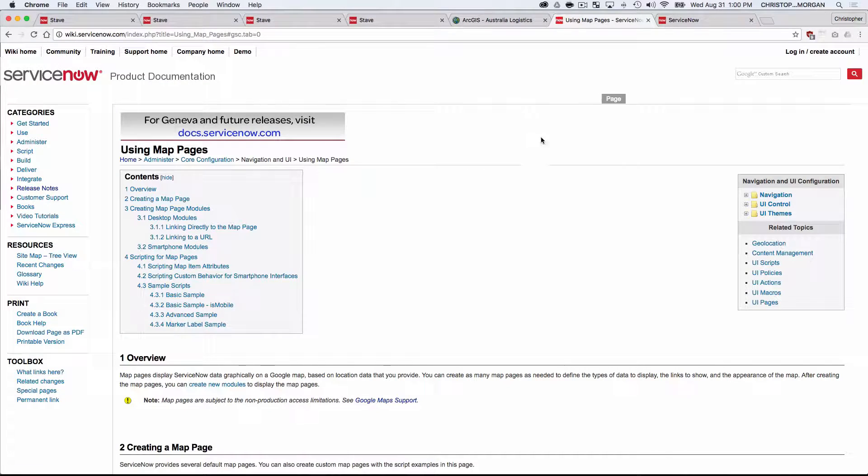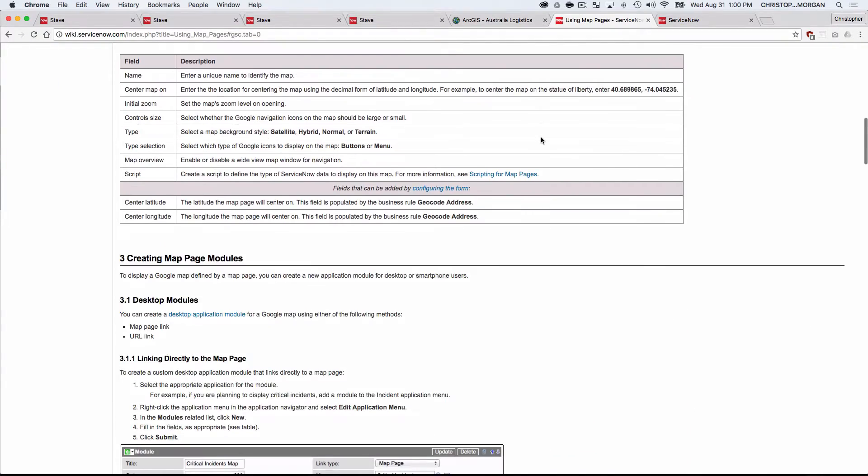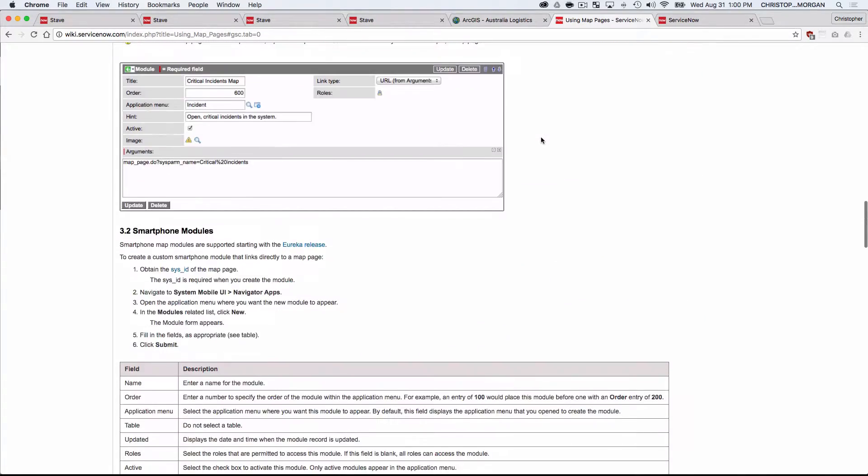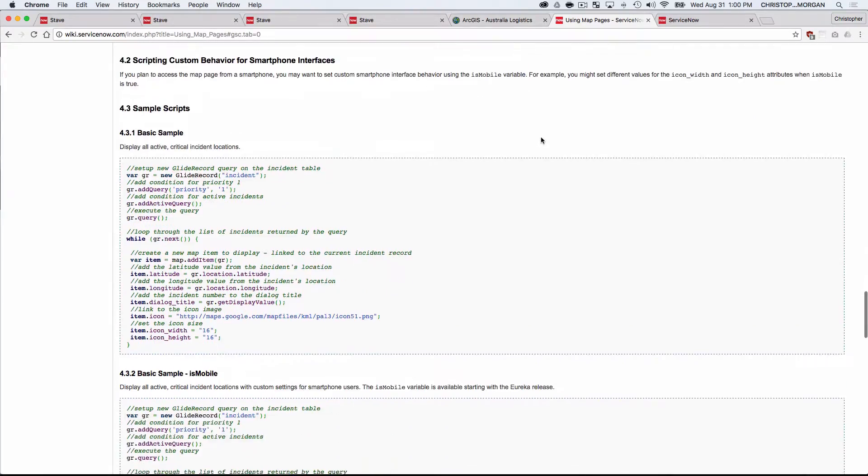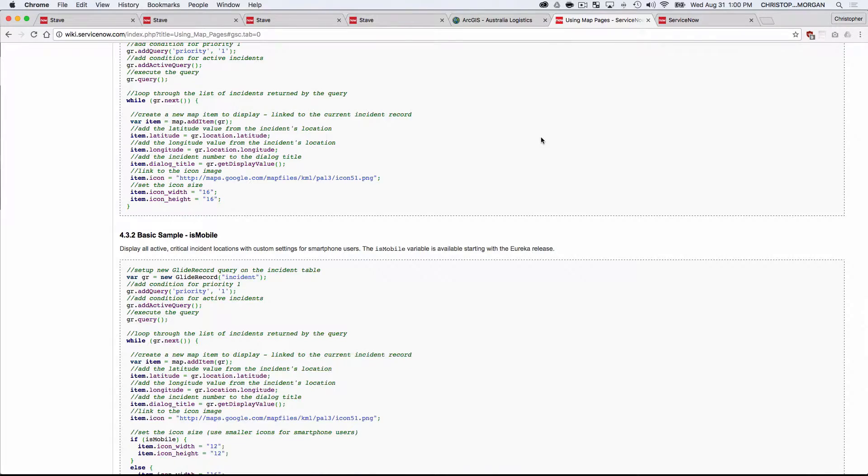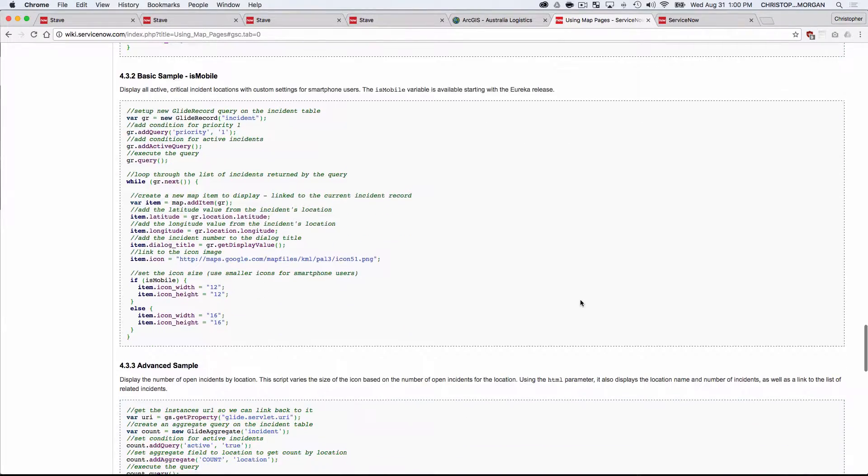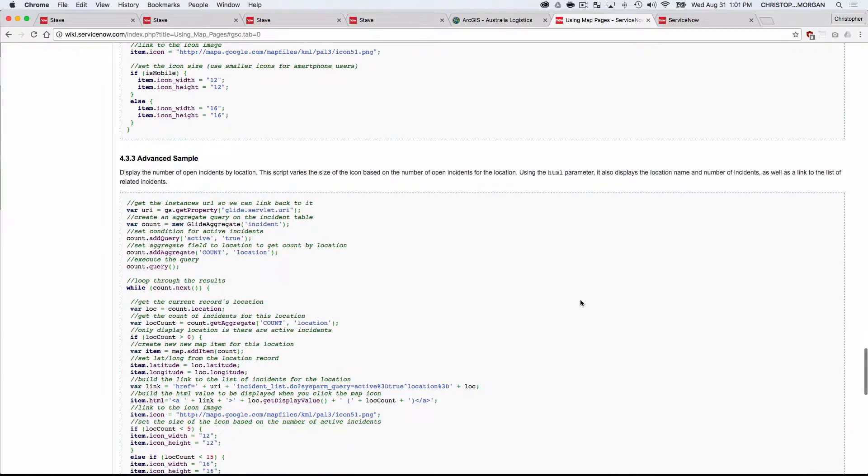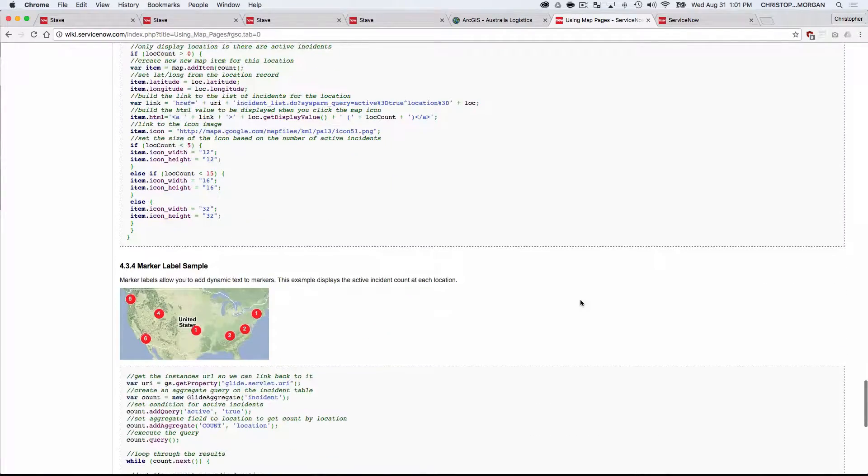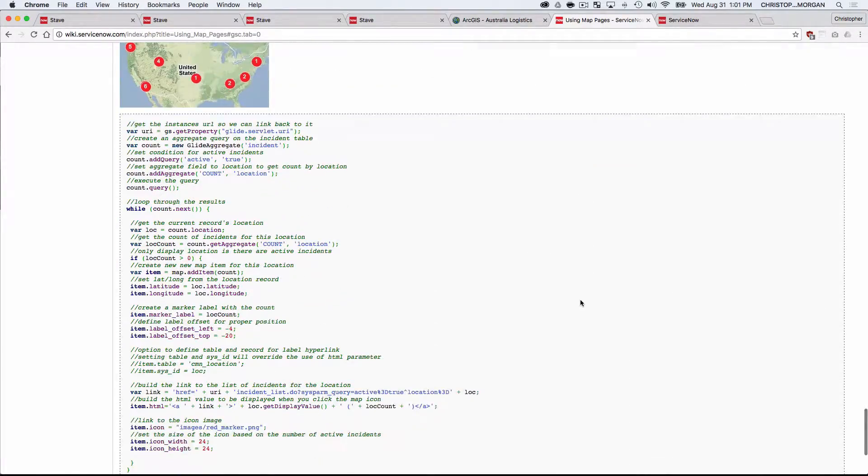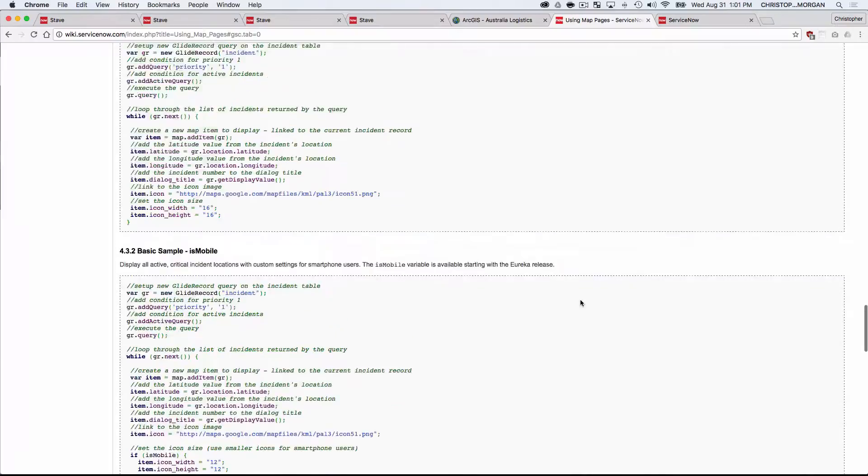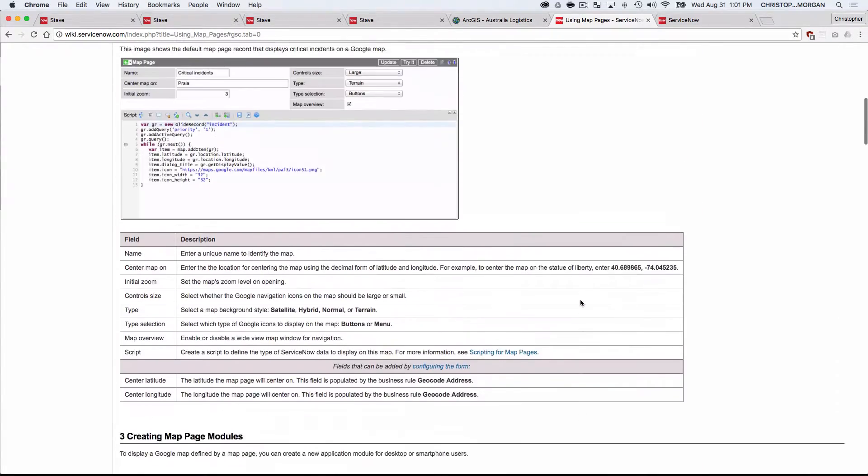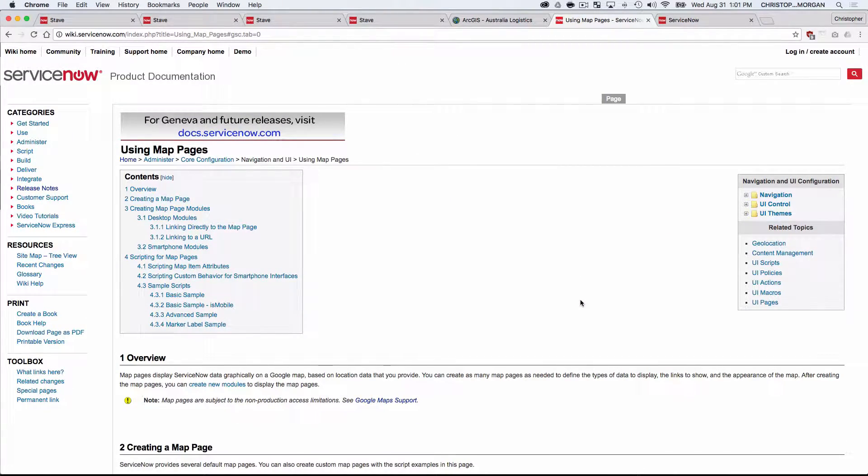You're probably also aware that in order to build and configure the maps in ServiceNow today, you have to write some code. So you need to peel back the hood, go into the glide record area, and write some substantial JavaScript in order to be able to define these maps and configure them the way that makes sense for your organization. So quite a bit of coding involved here, and for some reason there's a lot of people out there that don't want to spend their time running a lot of JavaScript.